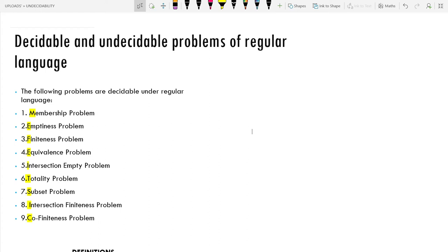Hello friends, welcome to Rapid Revision for Computer Science students. In this section of Undecidability, we will be discussing Part 4: Decidable and Undecidable Problems. We will discuss all the problems in detail and finally prepare a chart that will be helpful in the examinations.